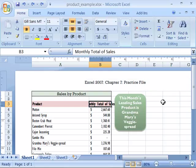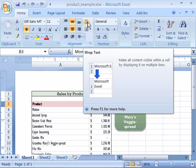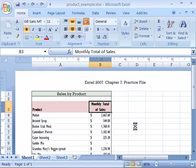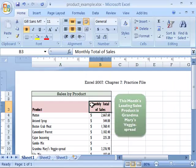I can easily cause Excel to wrap the text within this cell by clicking the Wrap Text command. I'll do that now. Notice that now monthly total of sales fits very nicely within this column header.